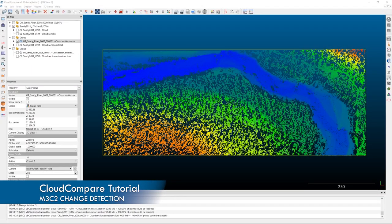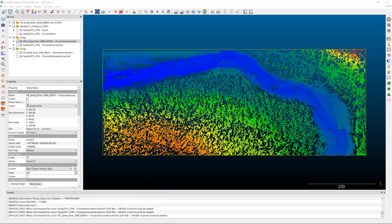Welcome back. Today we're going to jump into looking at change detection between two point clouds in Cloud Compare. There are a lot of different ways to do this within Cloud Compare, but also potentially outside of Cloud Compare in GIS software like QGIS or ArcMap. I'm going to explain how point cloud differencing is a little bit different than a traditional raster-based change detection first.